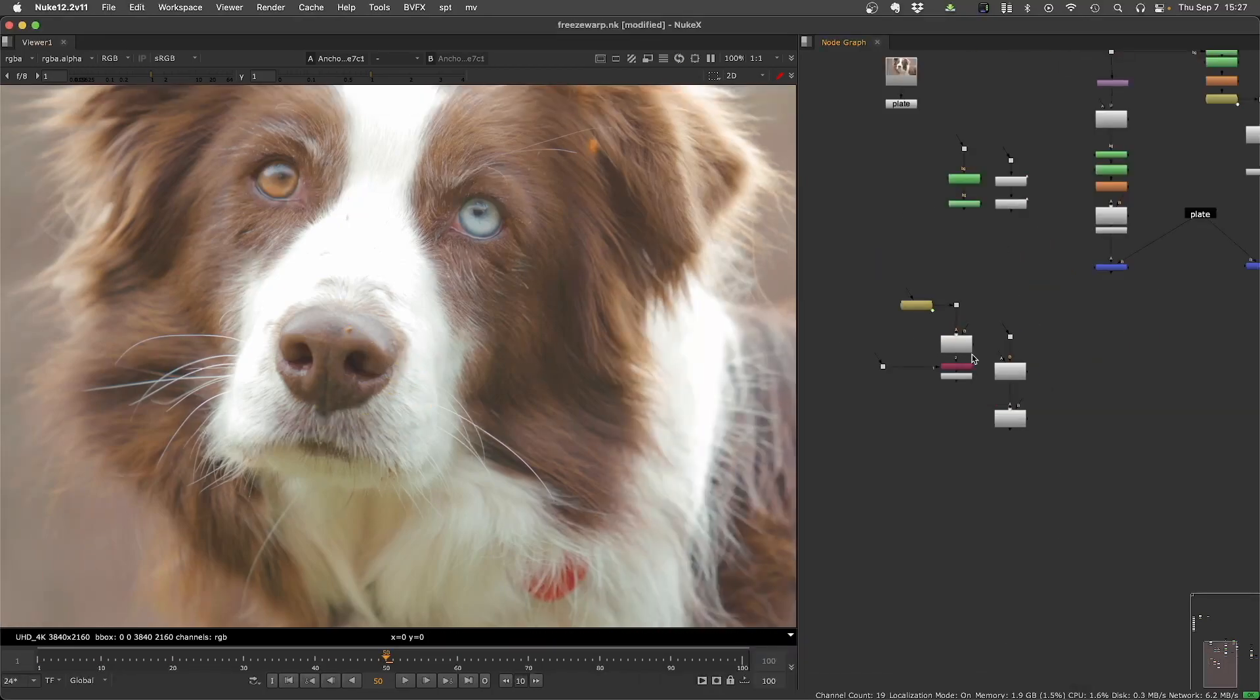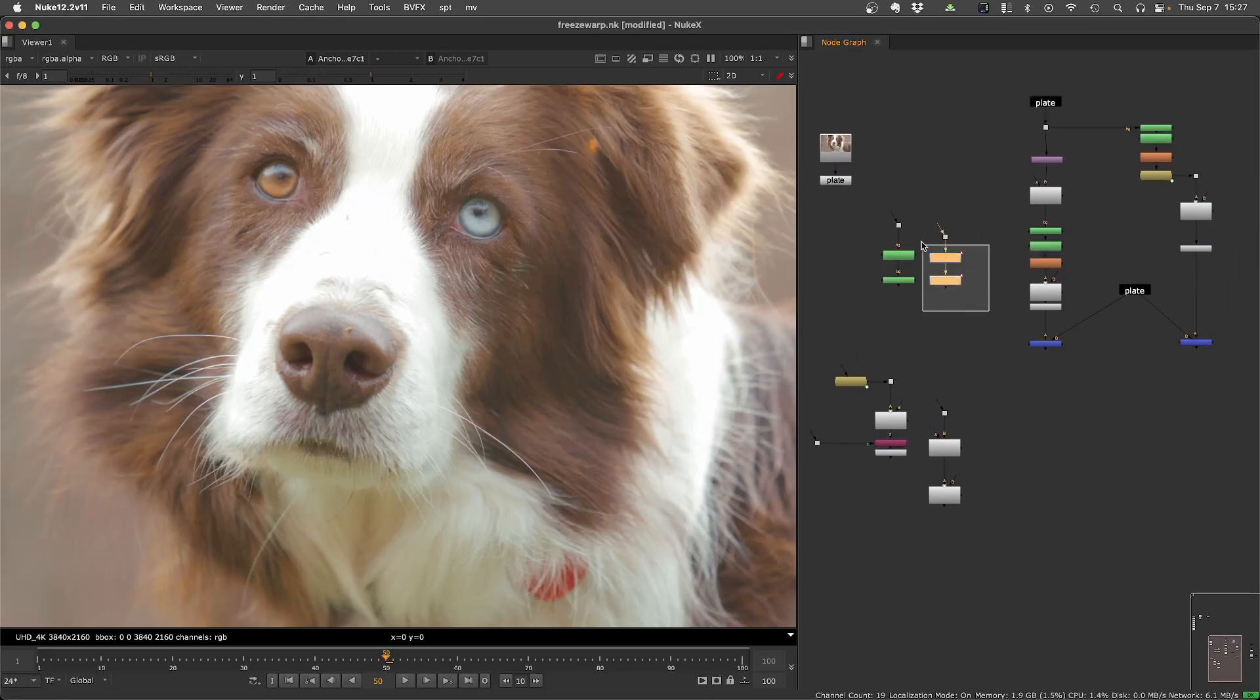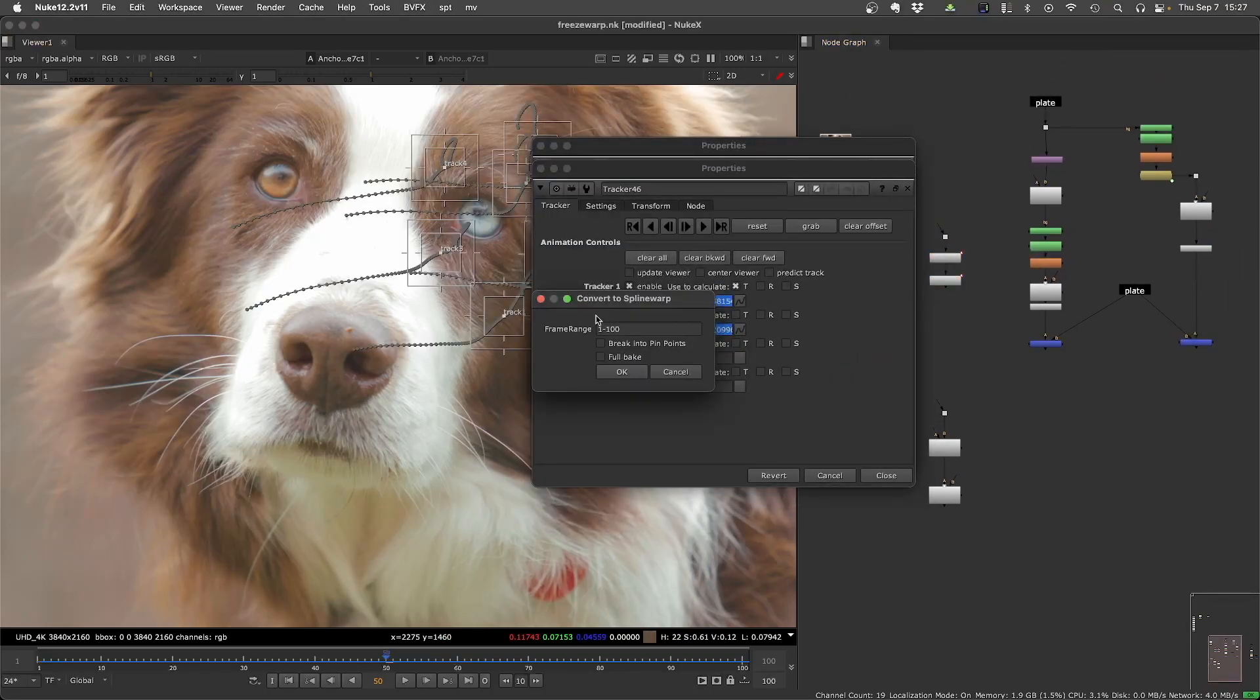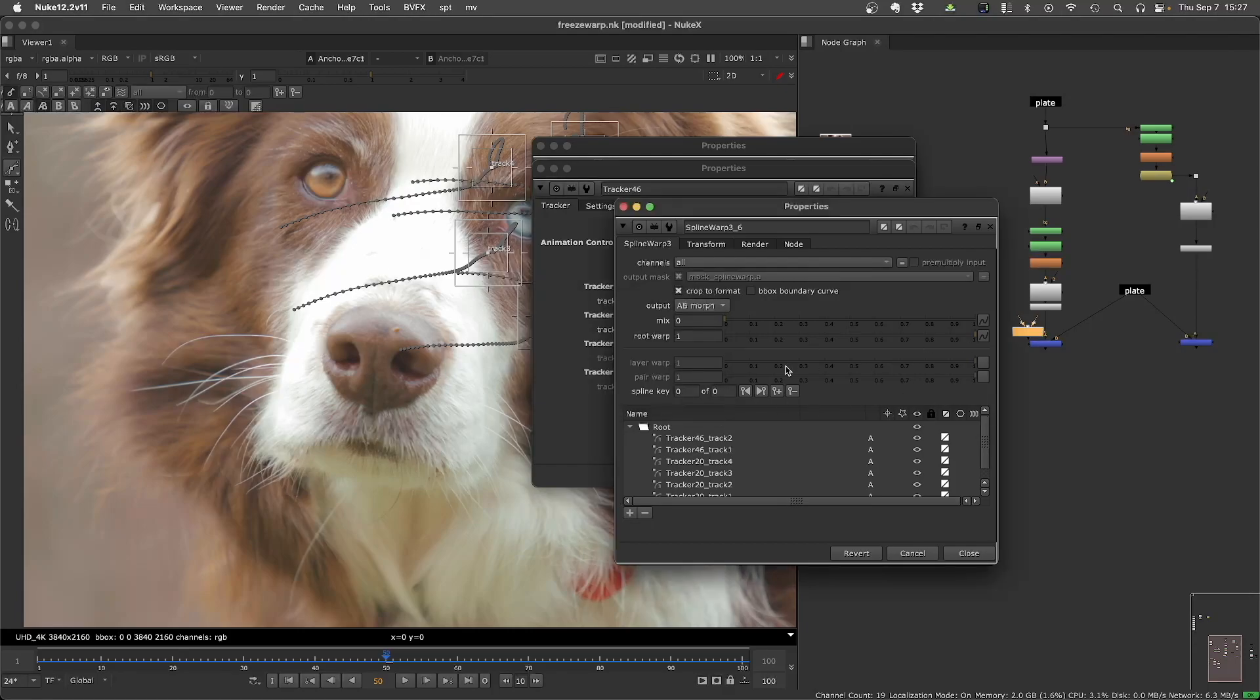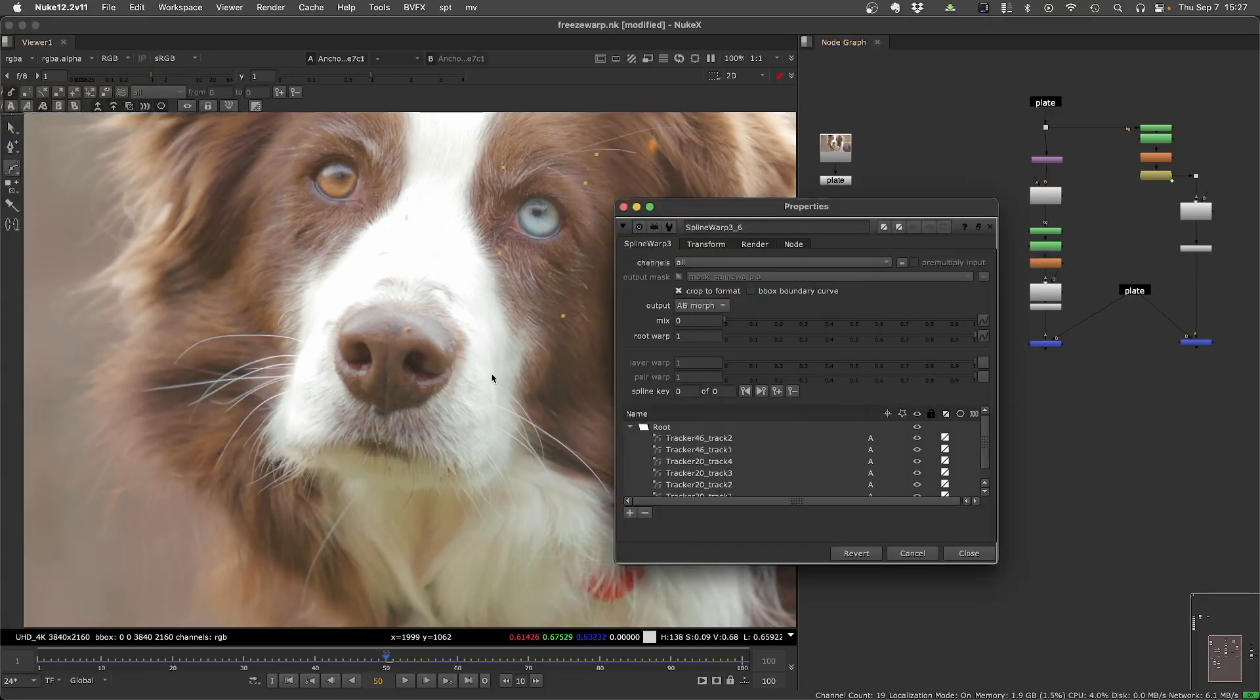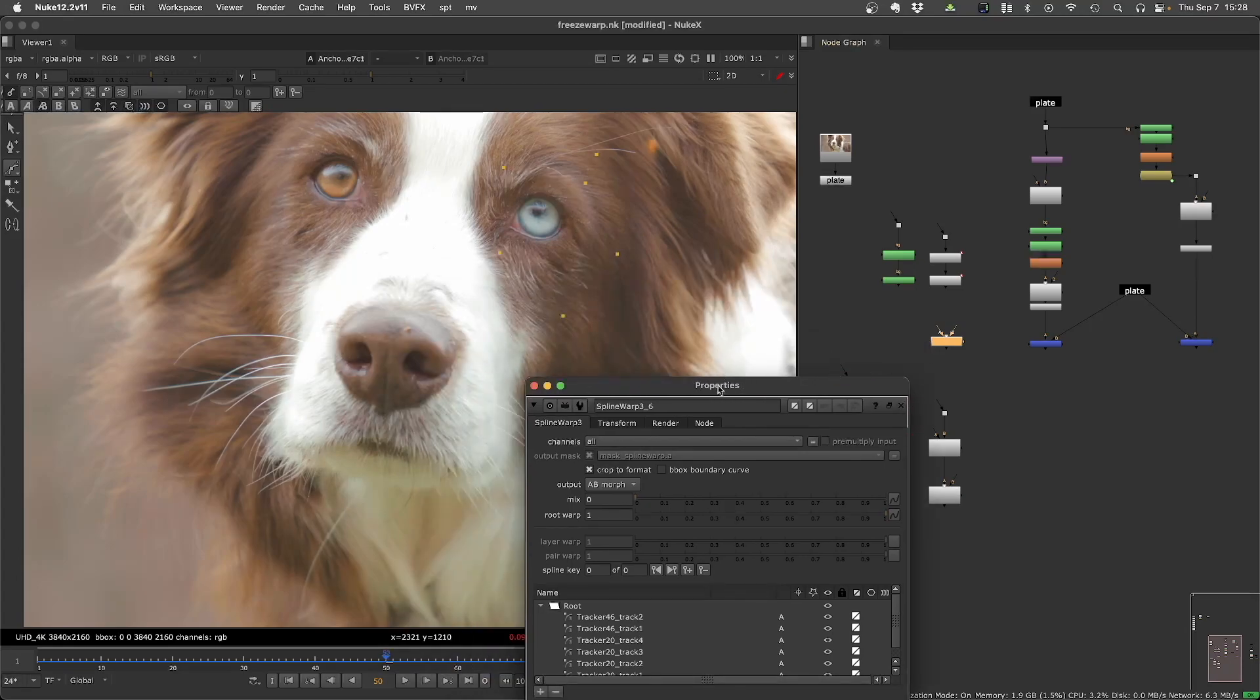And basically, that's it. That's your conversion process. You can also select trackers now and convert trackers. It's the same thing. Just select your freeze frame. You don't need to do the freeze spline warp here. If you want, you can use this script just to bake the rotos to spline warps or the trackers to spline warps. You can do that.